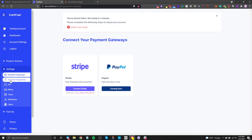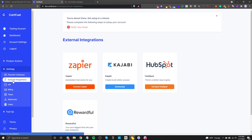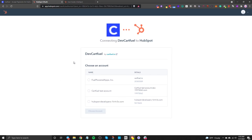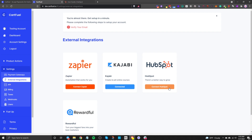Once you connect your payment gateway, go to External Integrations and click on Connect HubSpot. When you click that, it will ask which account you want to connect. Just choose the account you want. Once connected, it will redirect you back into the CartFuel interface. That's all you need to do.